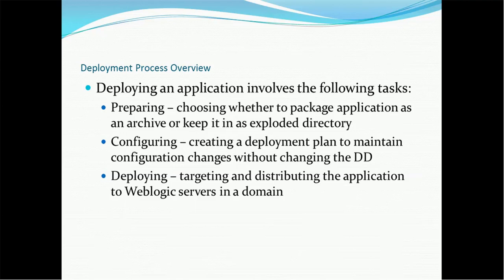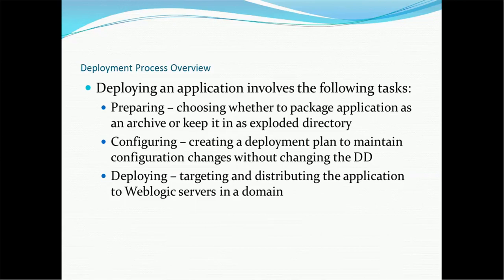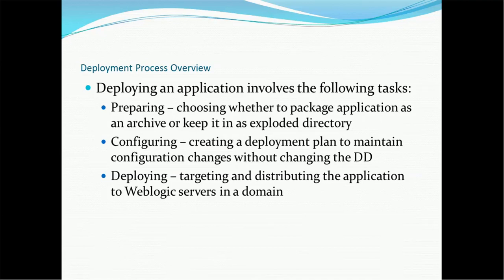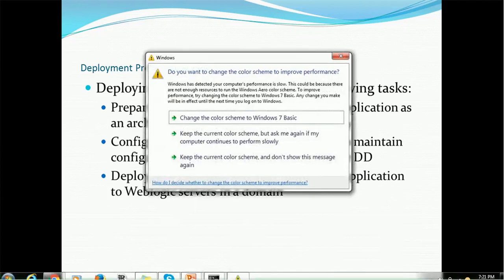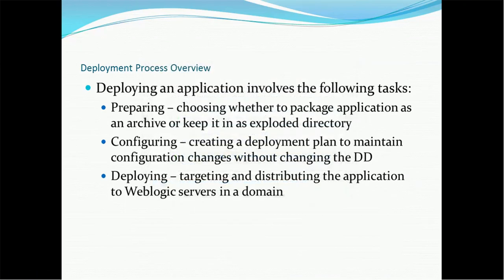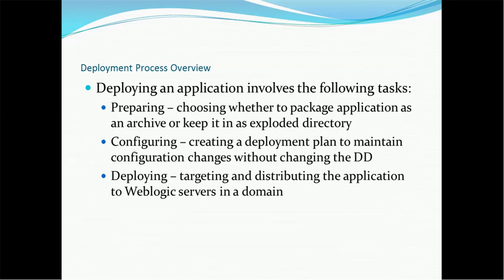The next thing comes is configuring. Once we are done with the basic deployment, then we have to configure various important factors such as how much memory it will take, what are the log file location, etc. Configuring, creating a deployment plan to maintain configuration changes without changing the DD. DD is nothing but the deployment descriptor that each application has. Web.xml is deployment descriptor for the web application. Similarly, for enterprise application, we have ejb-jar.xml.